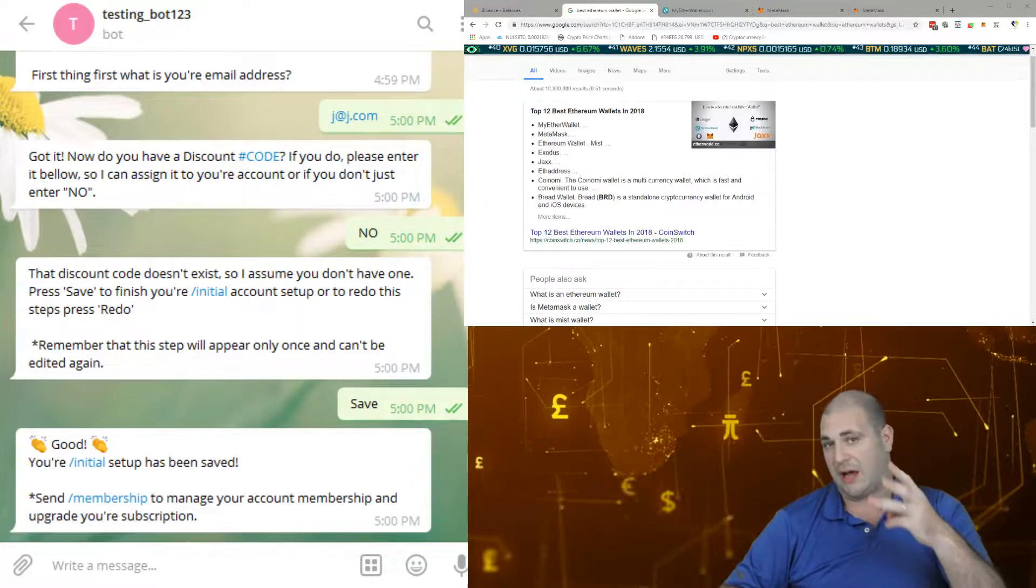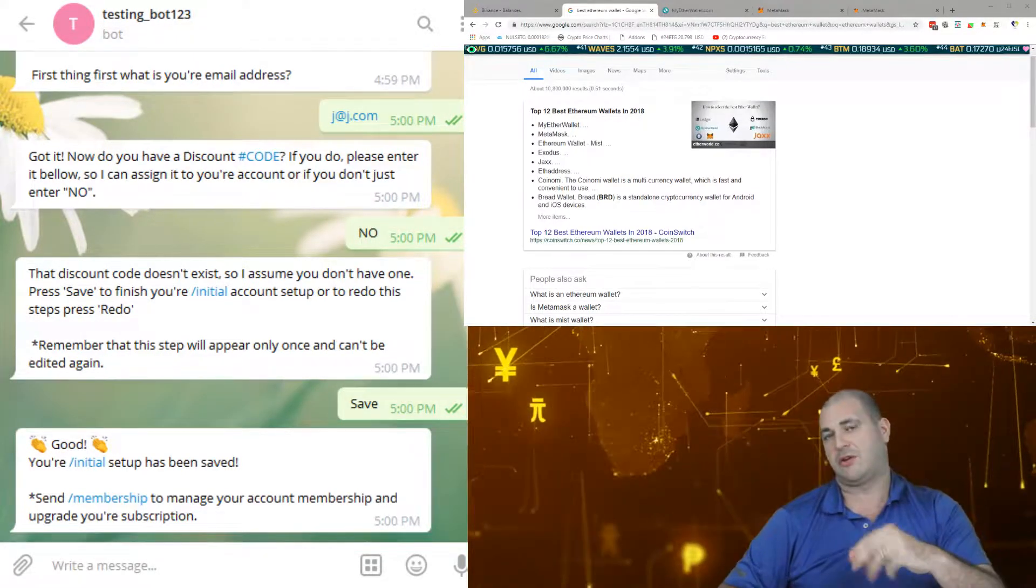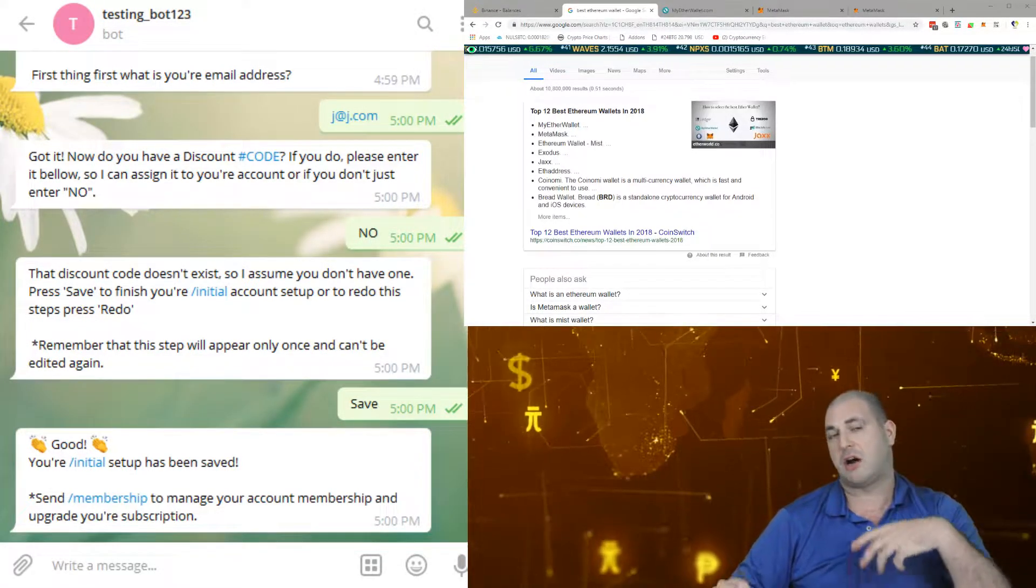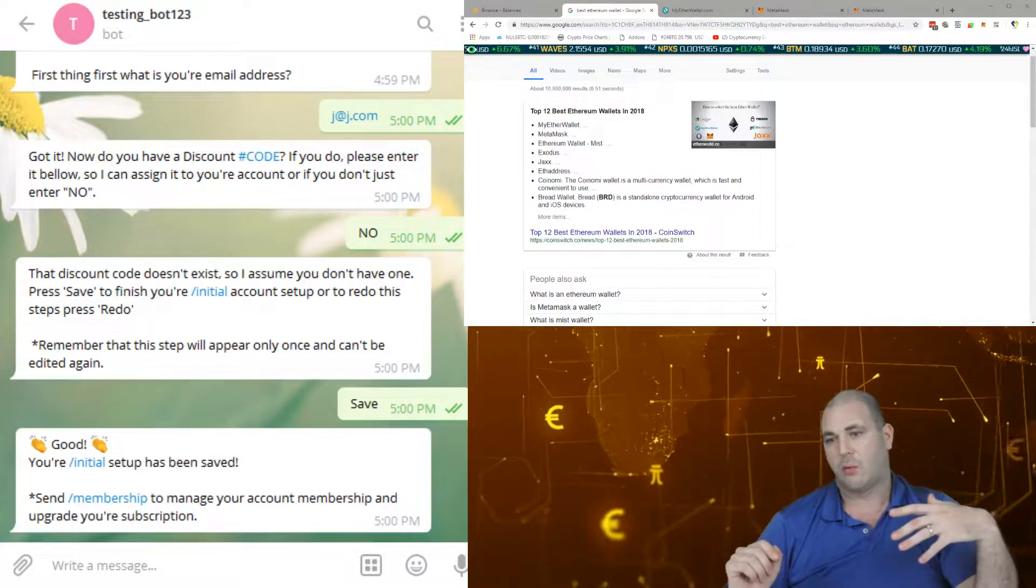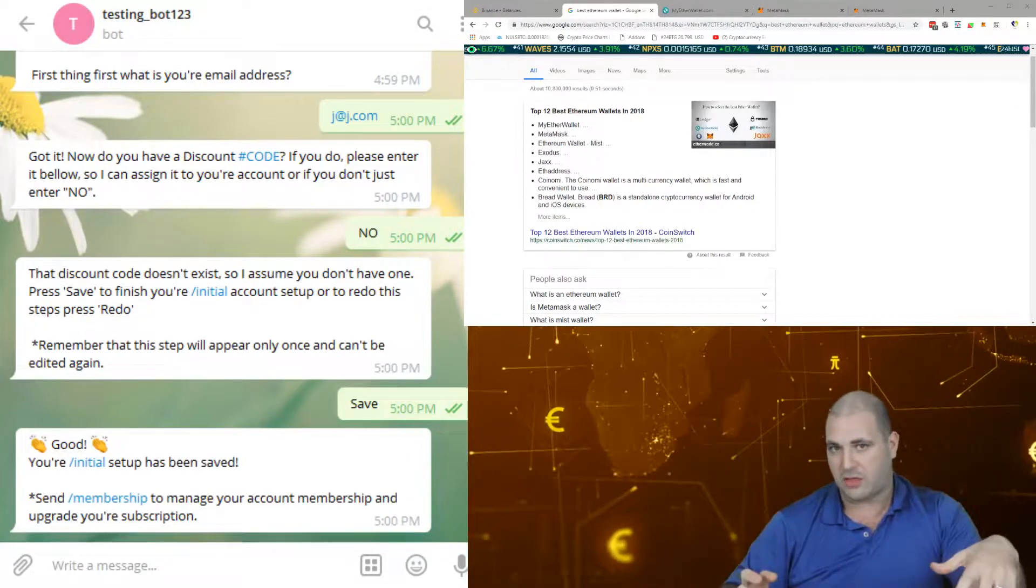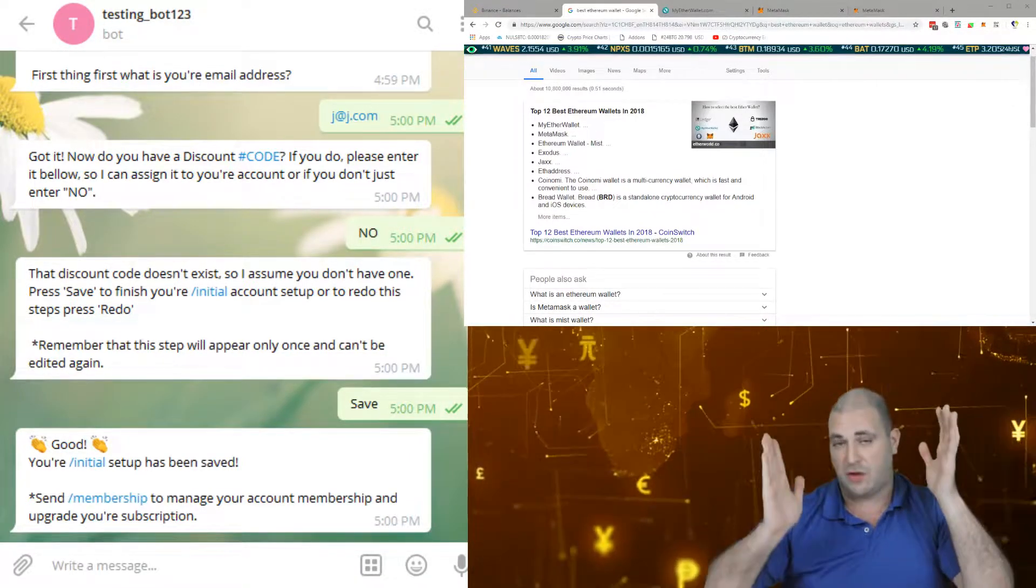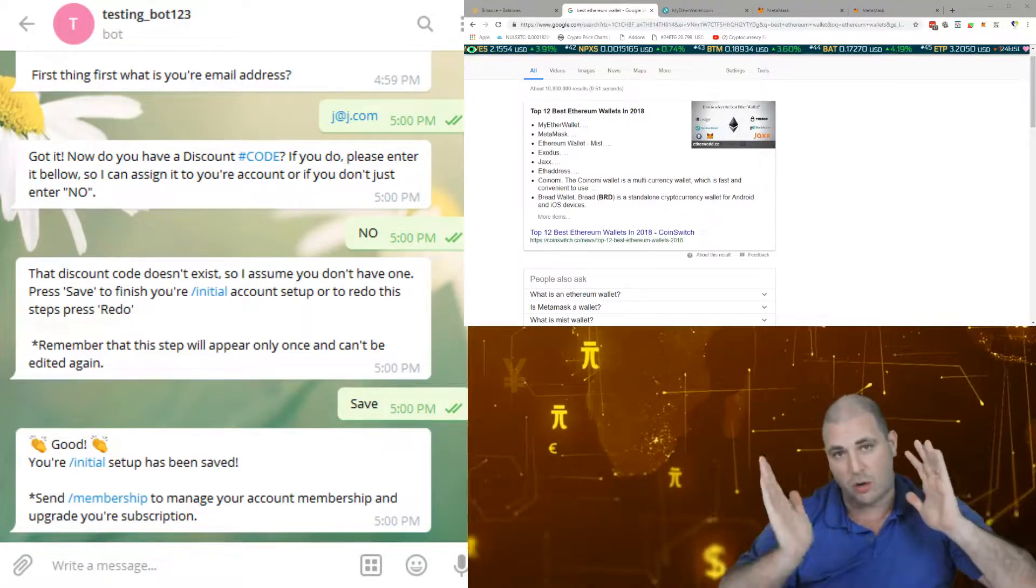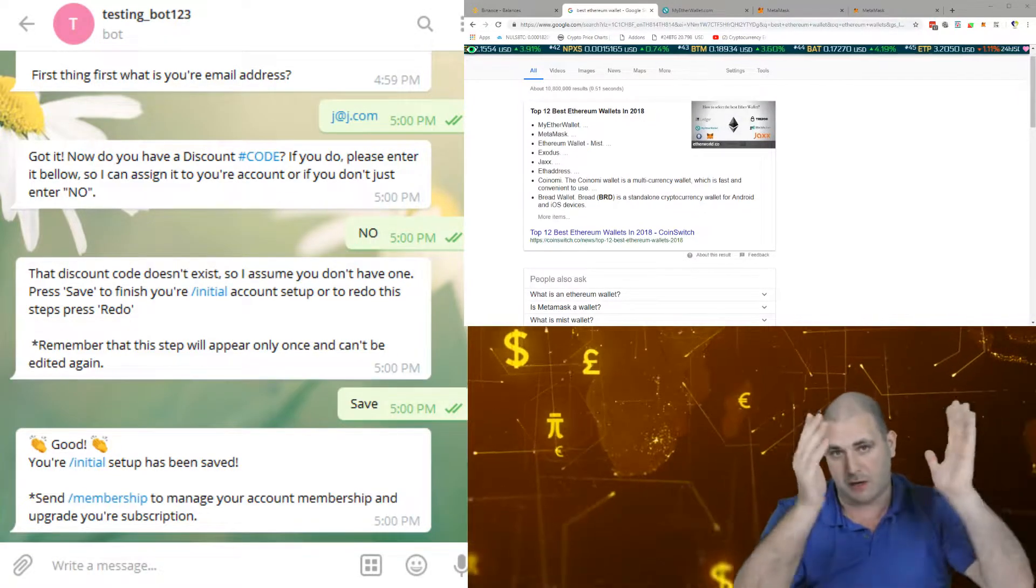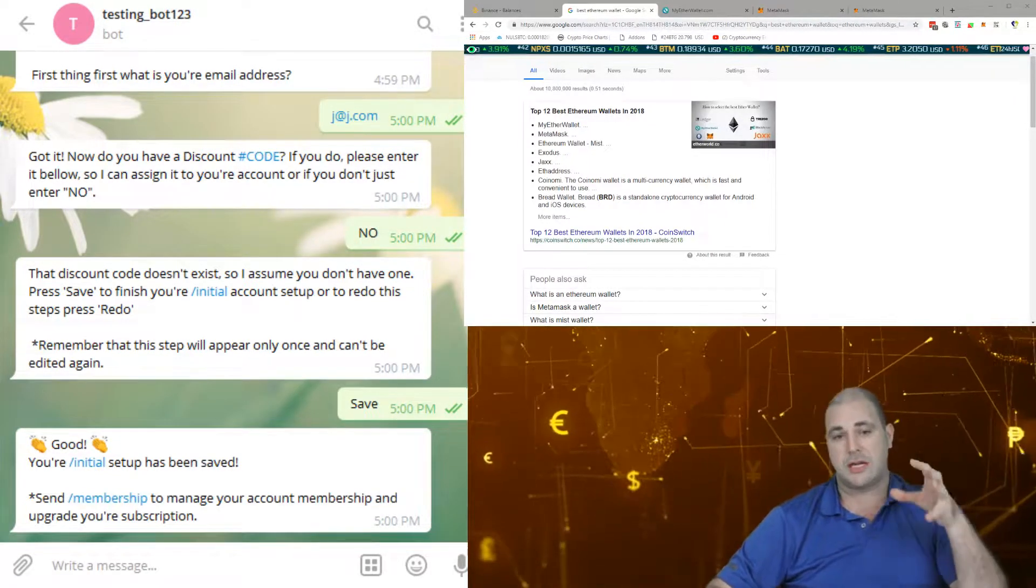Third thing, do you have funding in your Binance account? You must have at least $100 in that account when you activate the bot. So those three things you must have done. If you have not done all those things, make sure you go and do those now and then come back to the video.